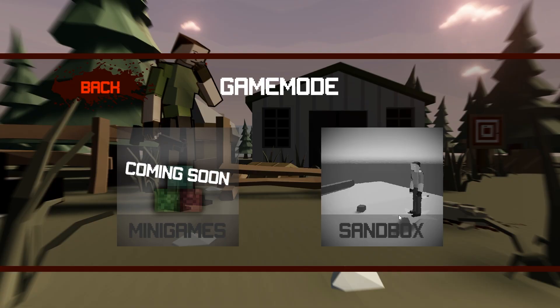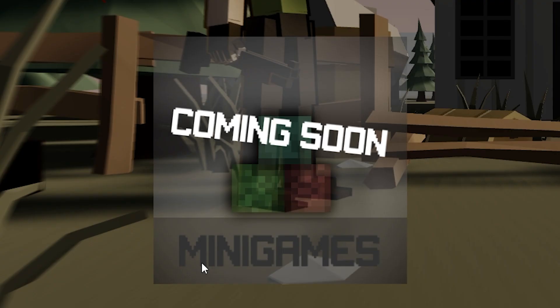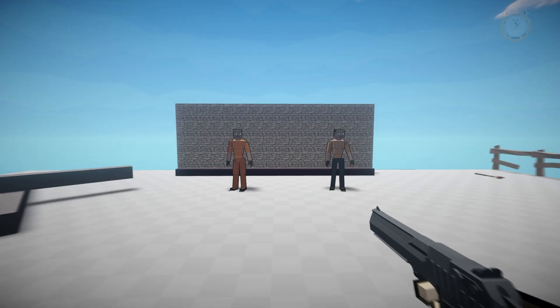Anyway, we're gonna be doing the sandbox mode, since mini-games isn't out yet. Okay, here we go.